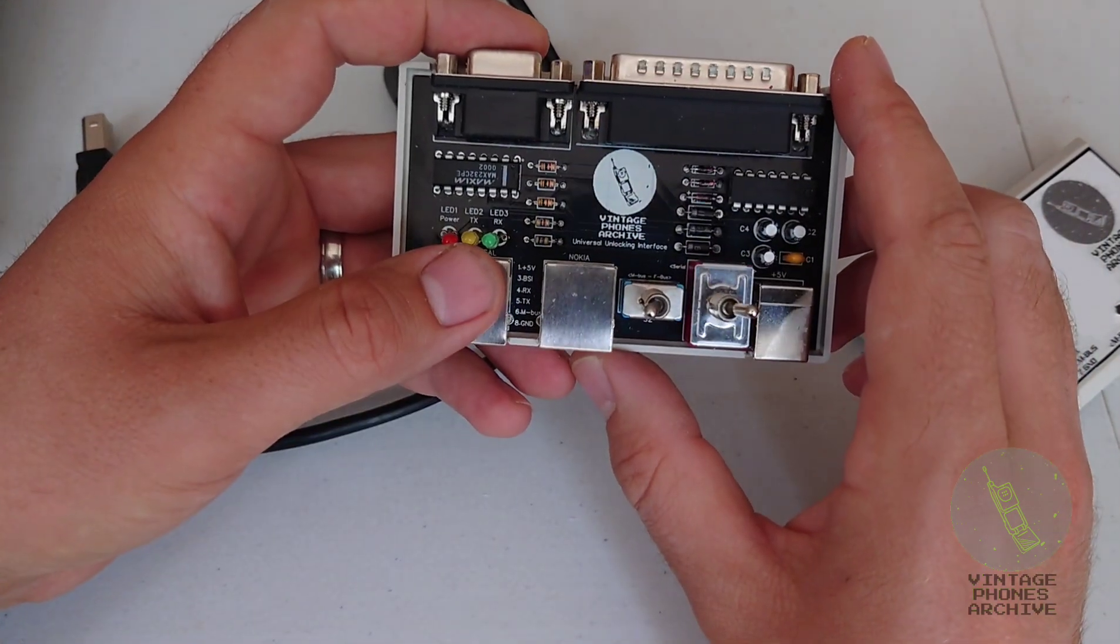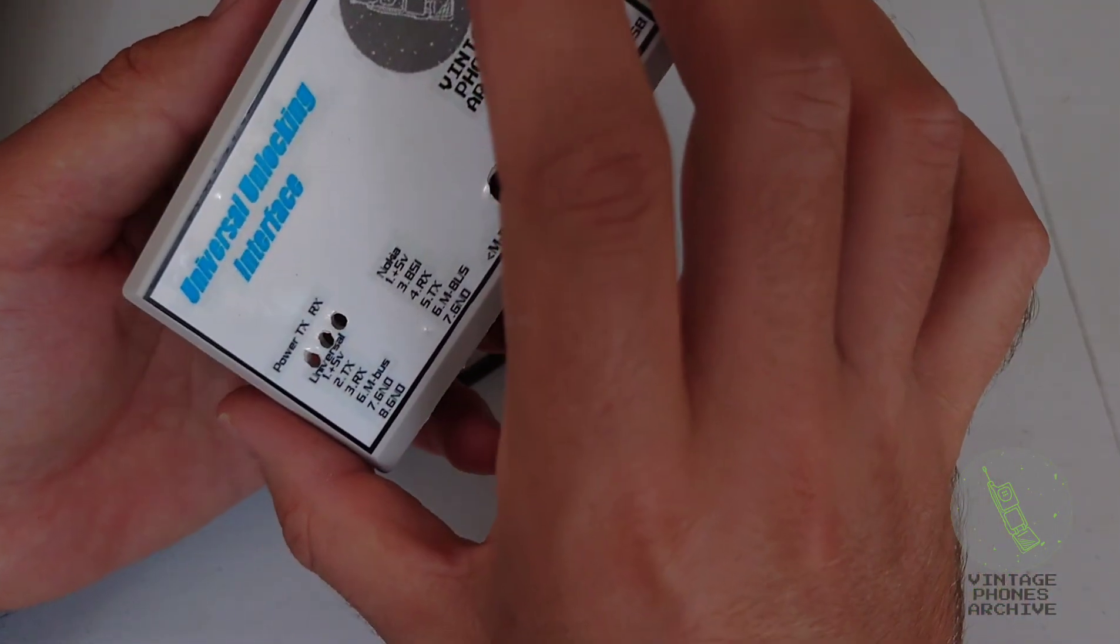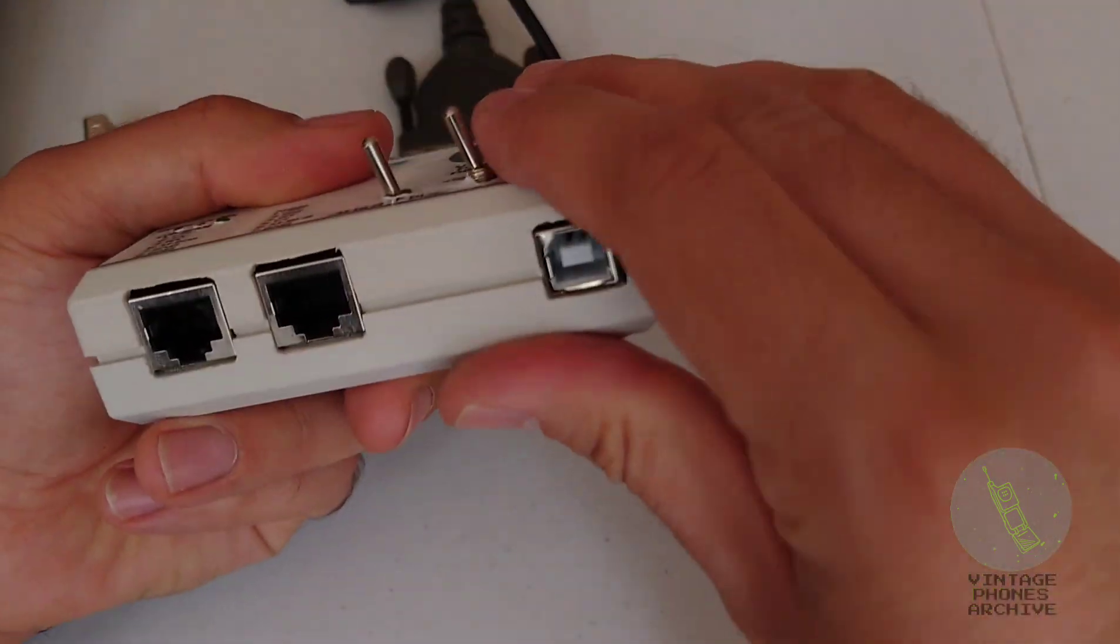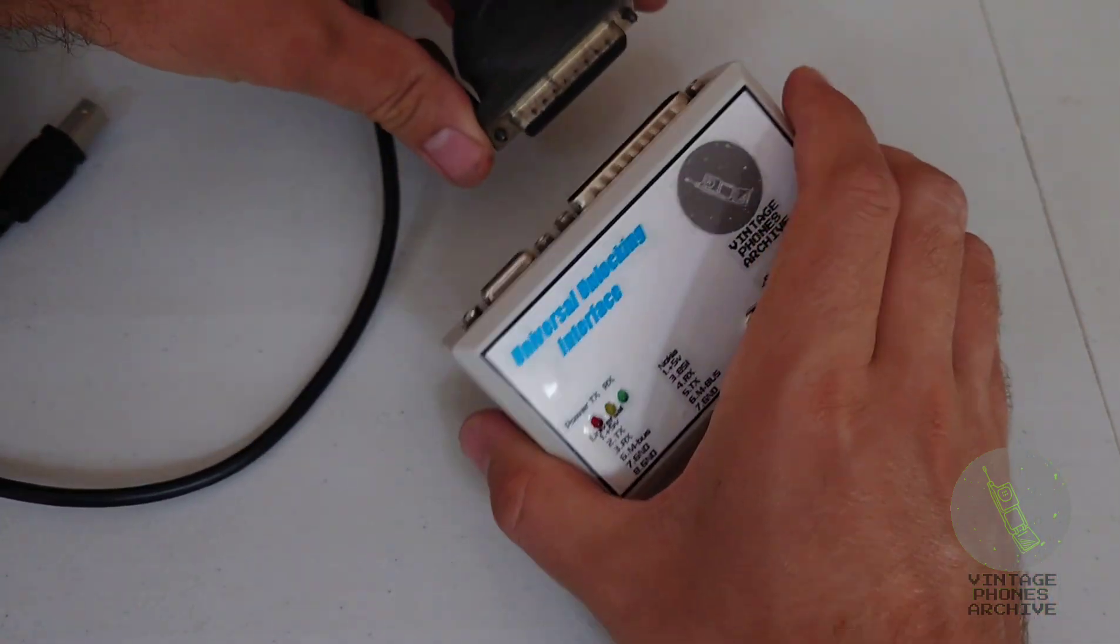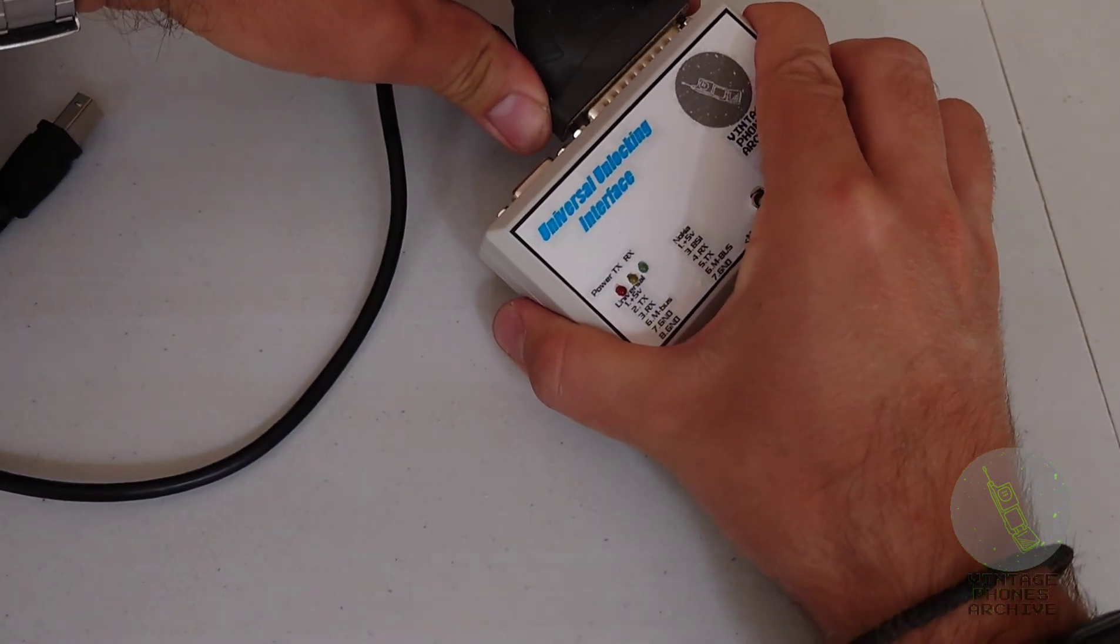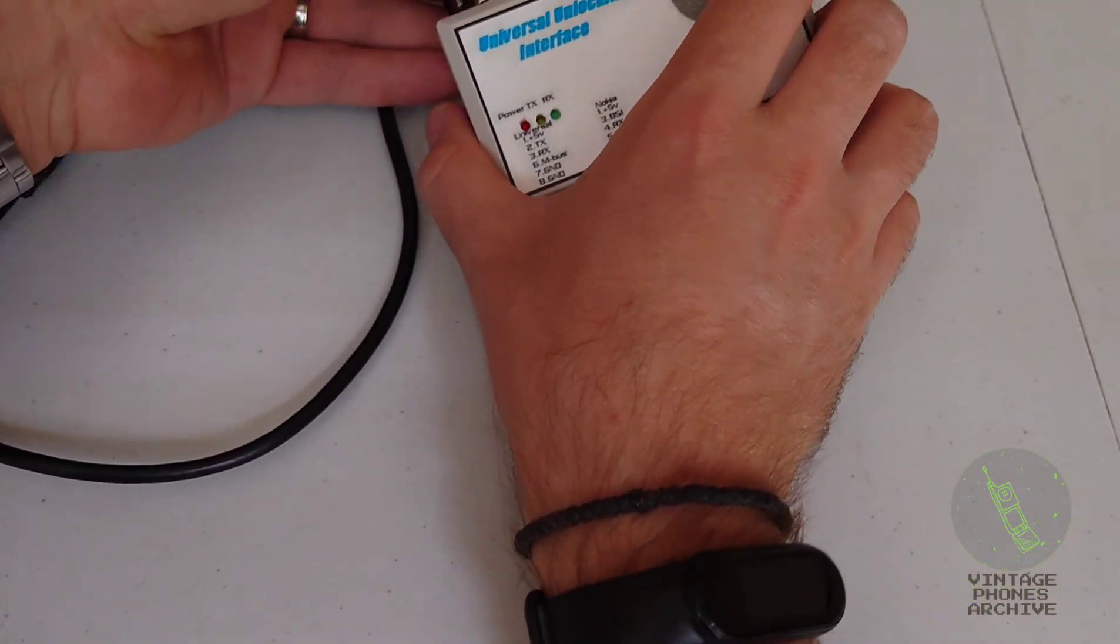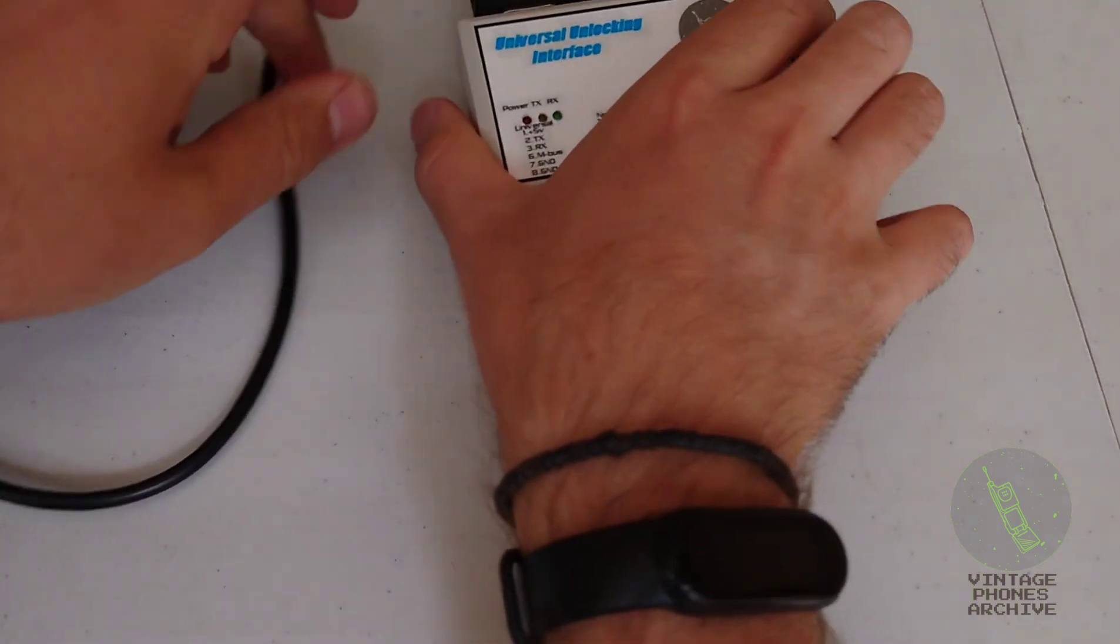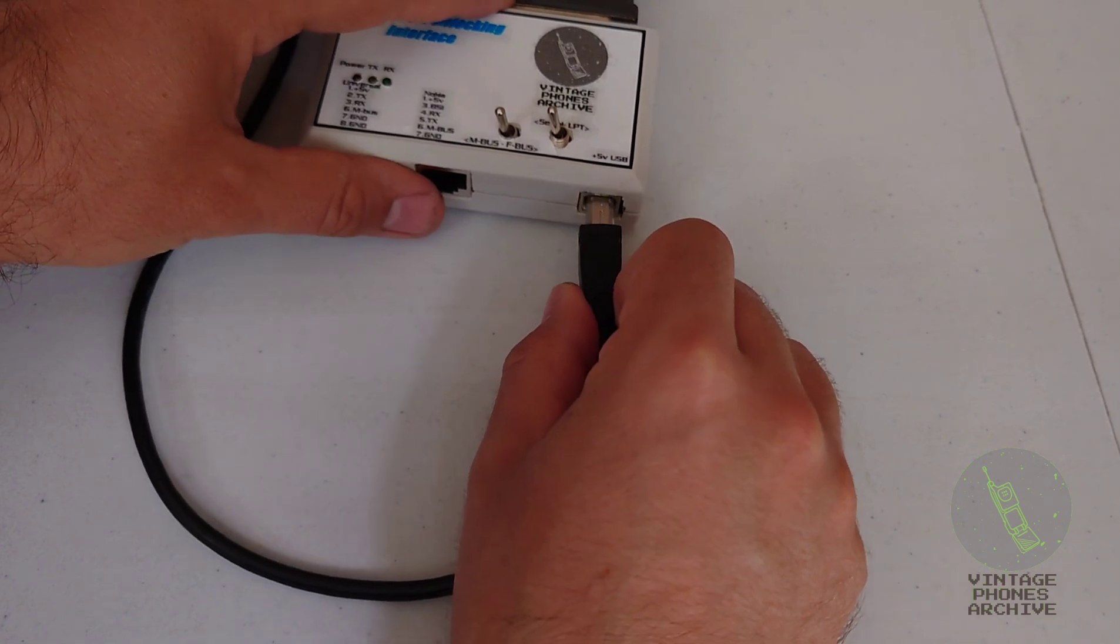So let's put this back and test some phones with it. You've got your printer port here, your serial port, and your 5V.